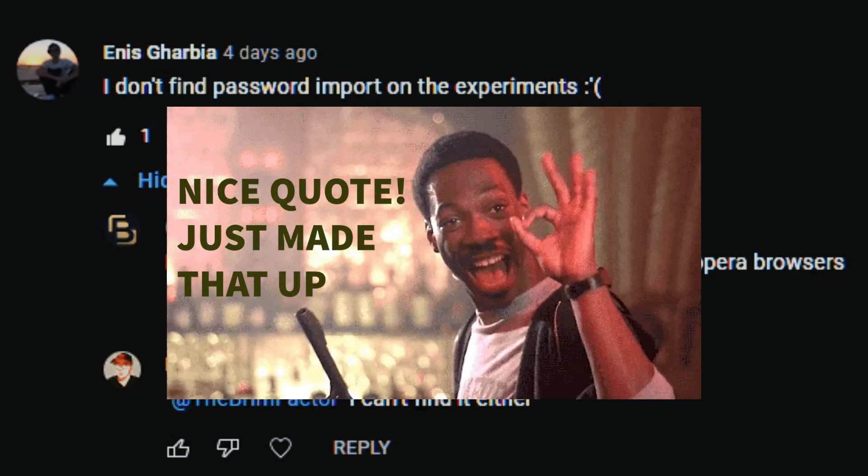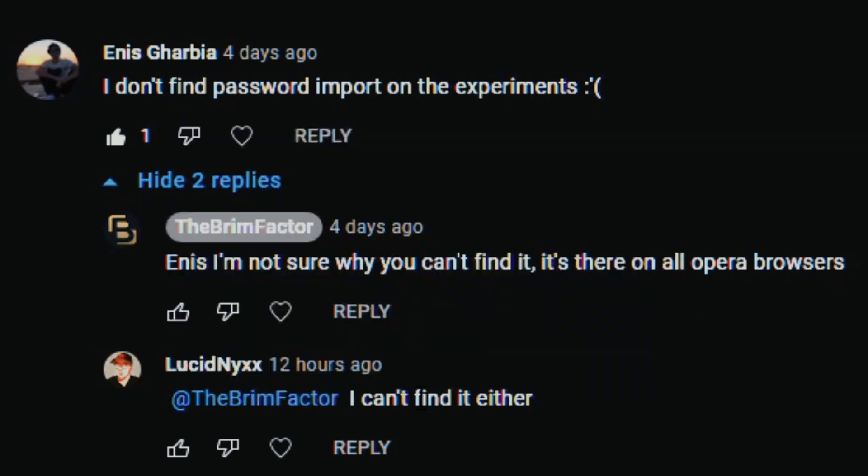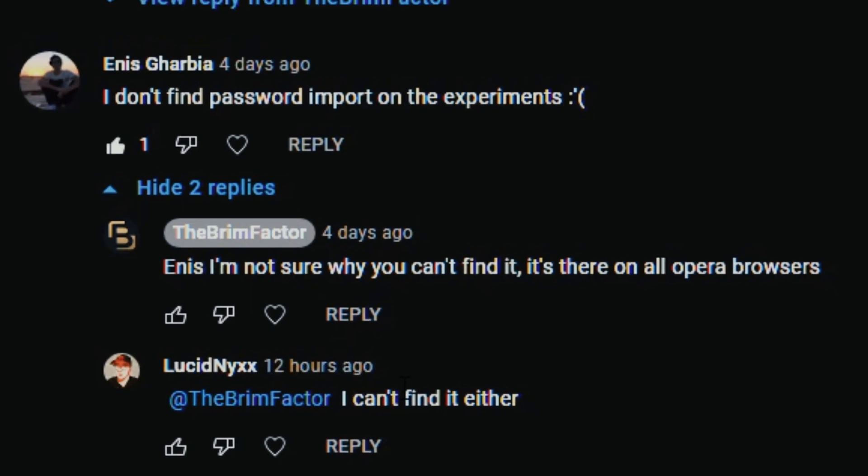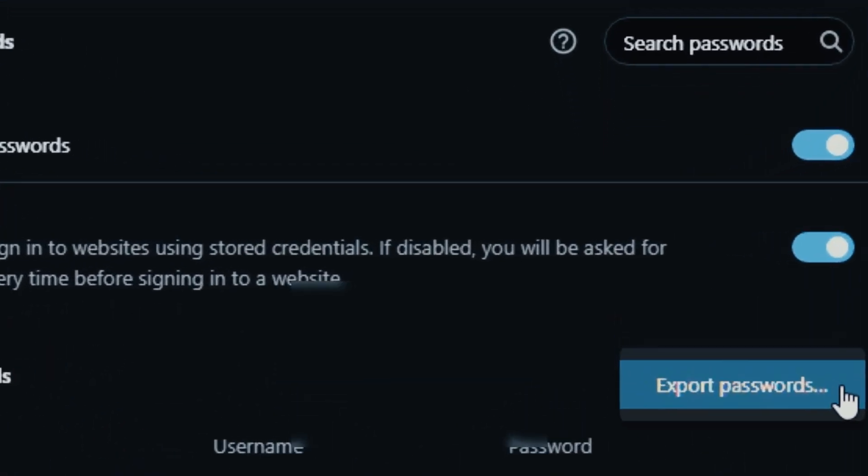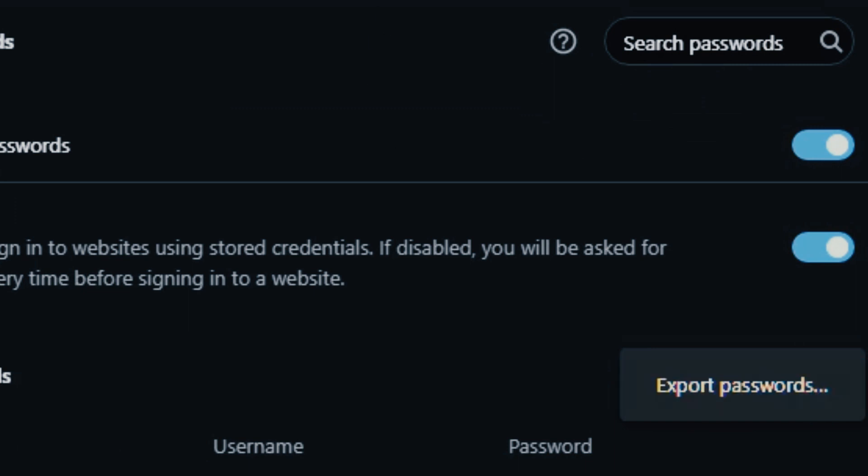So I had to take the second comment for me to realize something is actually wrong. True to their words I went to my passwords under settings and clicked the three dots icon here and I have only export passwords. I used to have import and export because I had this enabled from the experiments page.